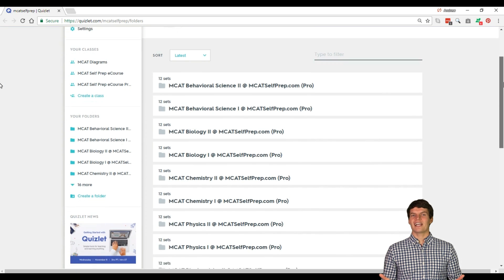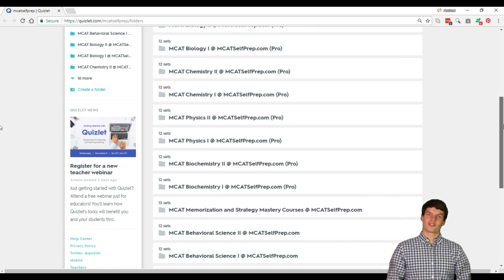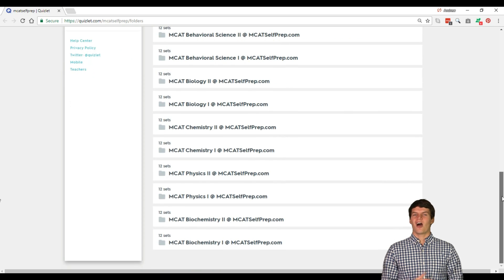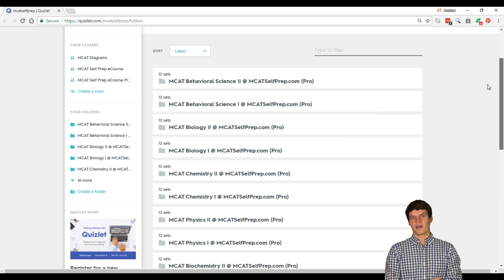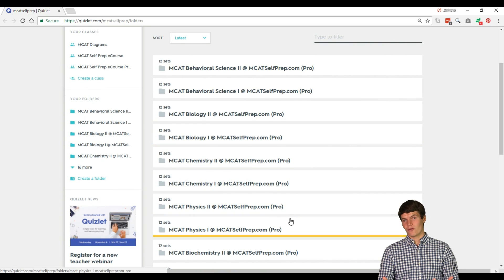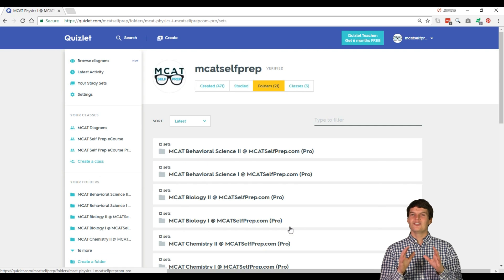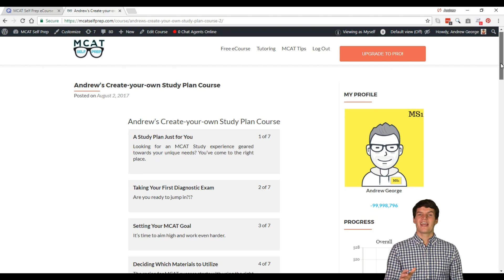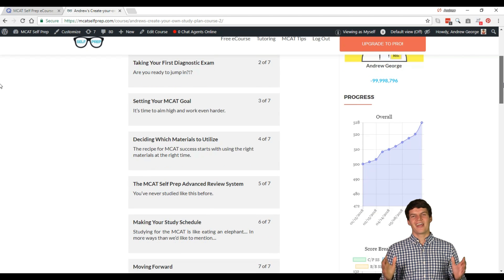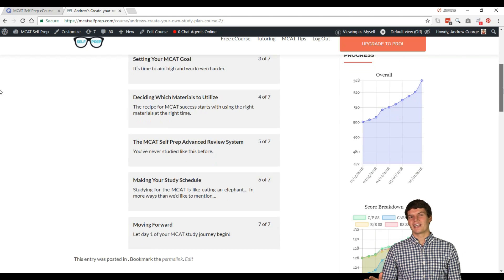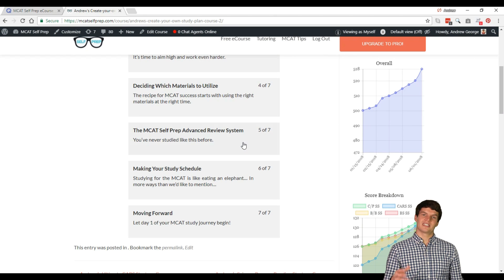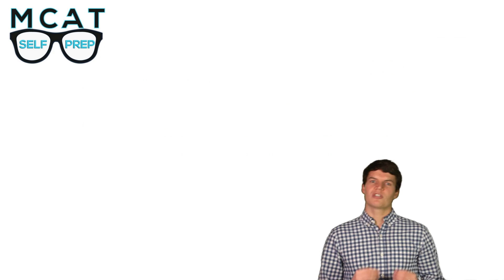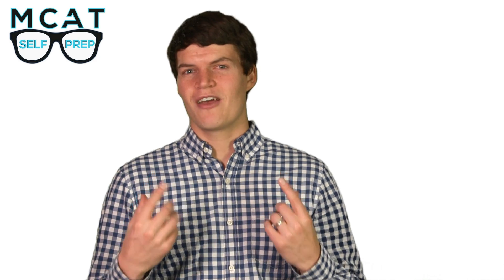Feel free to join the Quizlet class for our free eCourse — the link for which is also found in the description of this video. One reason that many premeds choose Anki over Quizlet is that Anki will remind you when you should review each note card. If you pay for a small upgrade with Quizlet, you can do the same thing, but there's no need to spend this extra money because our free eCourse will tell you exactly when to review each Quizlet set in order to have every concept fresh on your mind for test day. Our system of review is much more organized than studying random note cards that Anki or Quizlet tells you to study, because our review system is organized by topic, which allows you to keep the information better organized in your brain for easy recall.